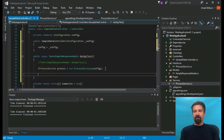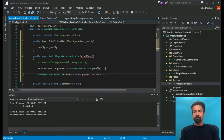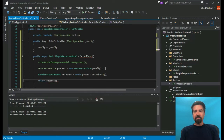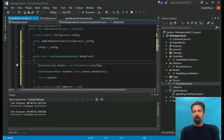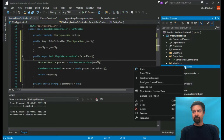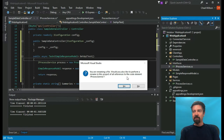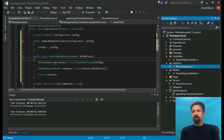Now that we have our service and our config, let's create the model for the response and call our service, then return the response so we can see that we've successfully connected. One thing I notice is that the names are a little different — we have 'ProcessService' and 'ProcessServices', so let's tighten that up and get the 's' consistent in the interface. Little details, but they all make a difference.